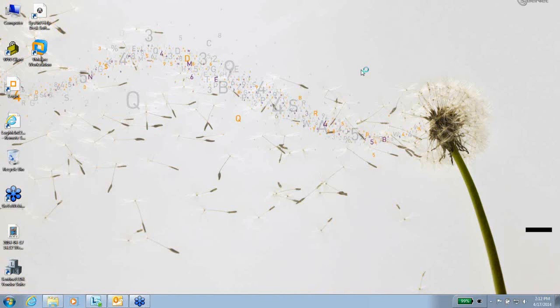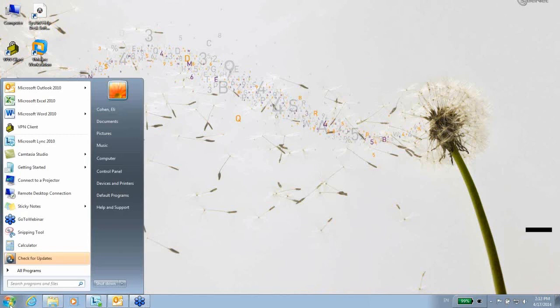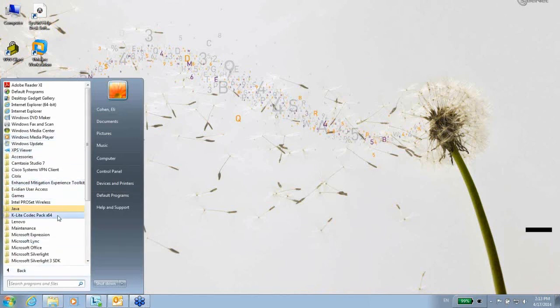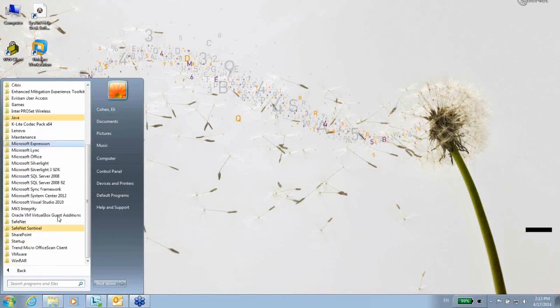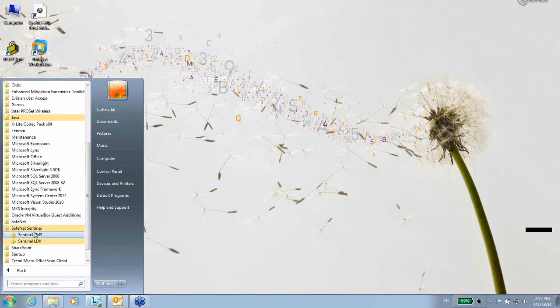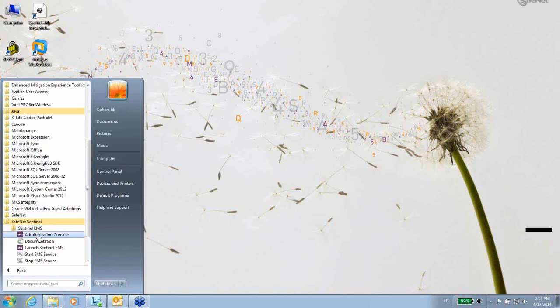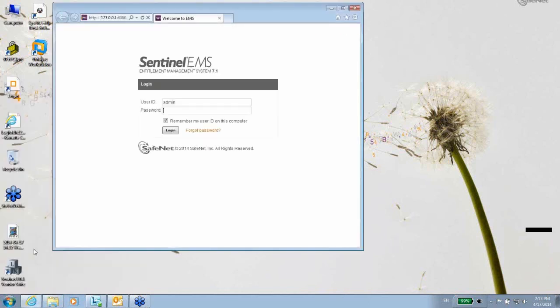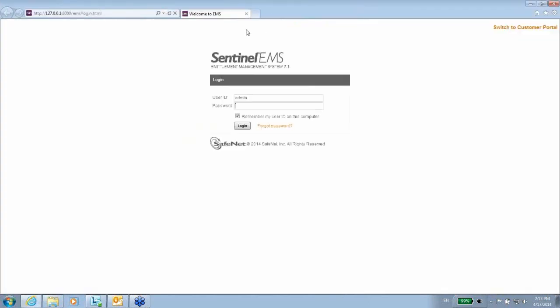Hello, this is Ellie at SafeNet. After the installation of LDK, you might find two programs of SafeNet Sentinel: Sentinel EMS and Sentinel LDK. If you press on Sentinel EMS, you launch Sentinel EMS, and as you can see...